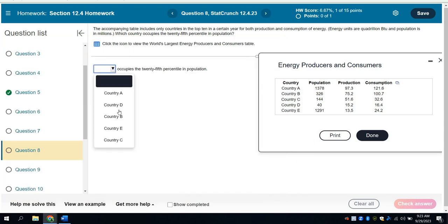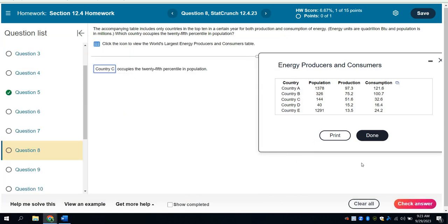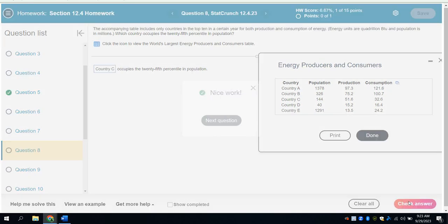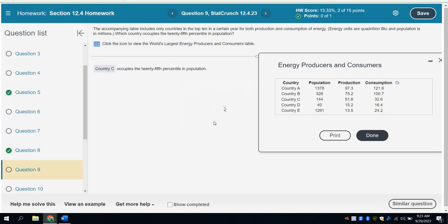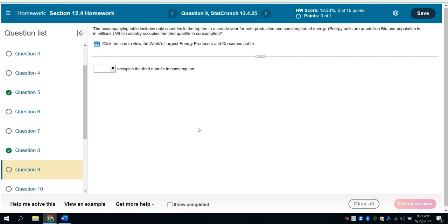144 or country C is in the 25th percentile. So I just come here, choose country C, and check my answer. And it's going to tell me I did a good job. So that's how you do these questions.